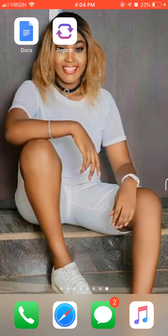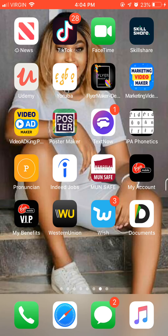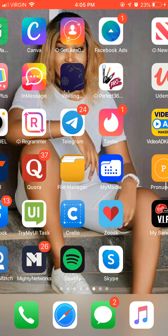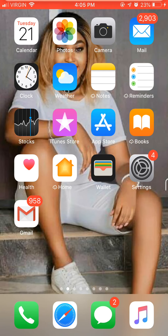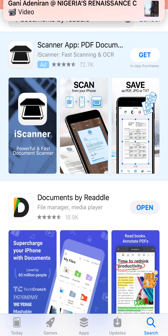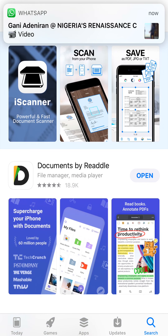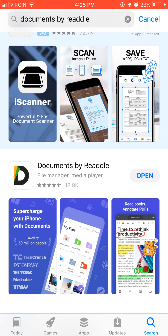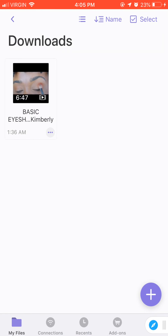So the first thing you do is to download an app called Documents by Readdle. I've already downloaded it, so here it is.